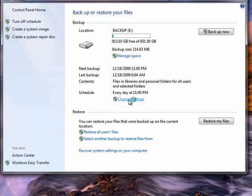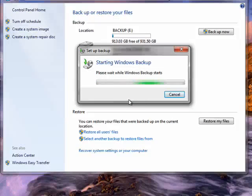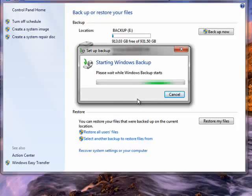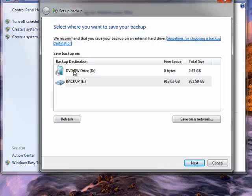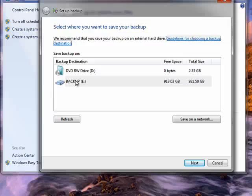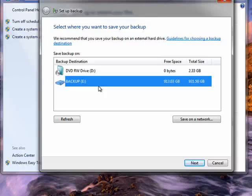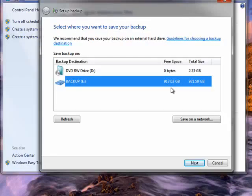So it starts up Windows Backup. Now Windows Backup has come up and it's asking us where we want to save our backup. I'm going to pick our backup drive. You can also save to a DVD or external hard drives.